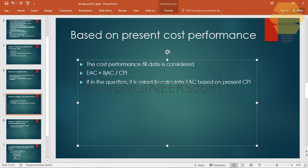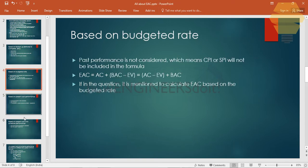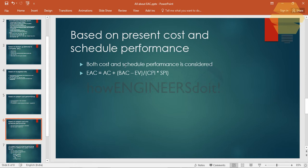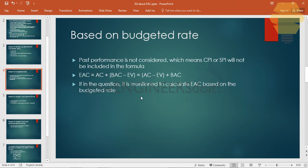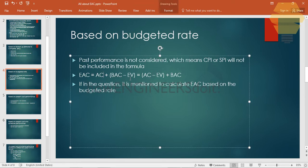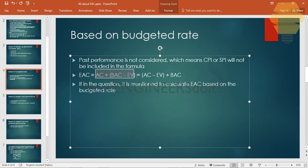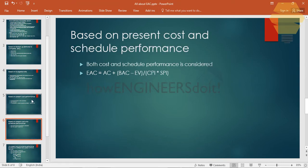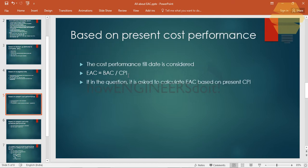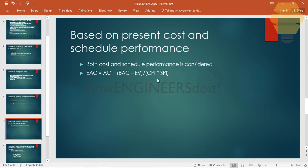The fourth scenario is based on present cost and schedule performance. The formula is: EAC = AC + (BAC − EV) ÷ (CPI × SPI). You divide the remaining work portion by both CPI and SPI. A question may arise: why is BAC ÷ CPI the simpler formula, and once you add scheduled performance into the picture, the formula gets bigger?